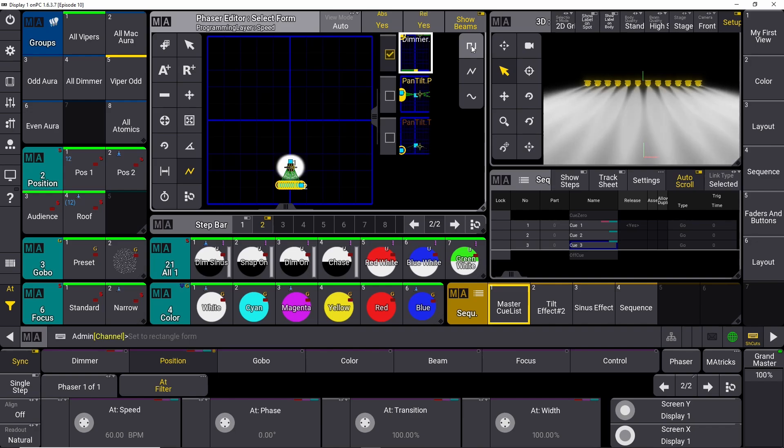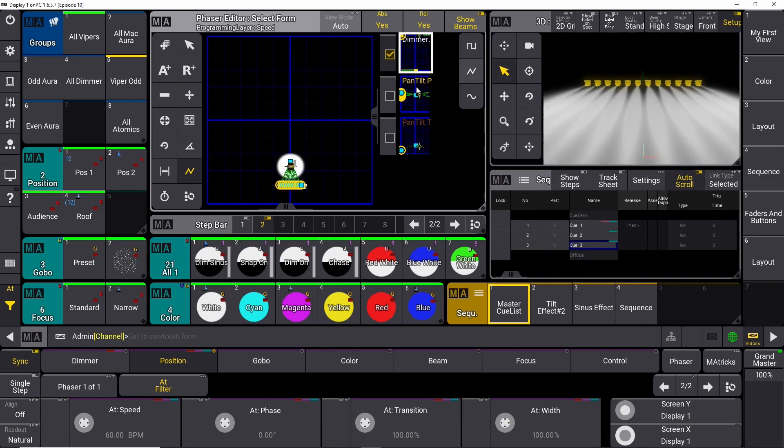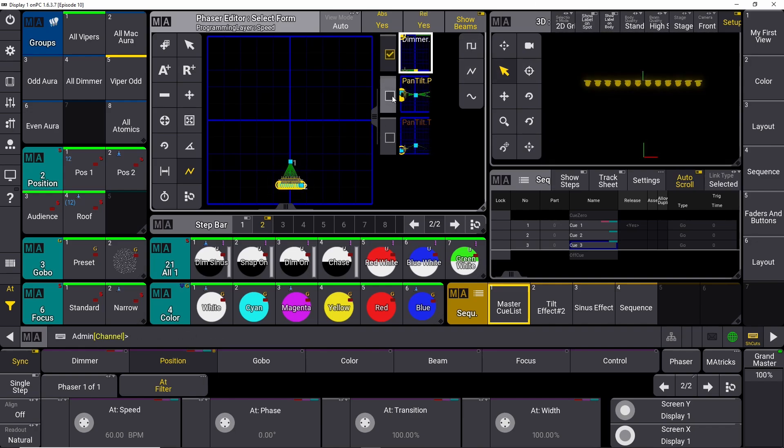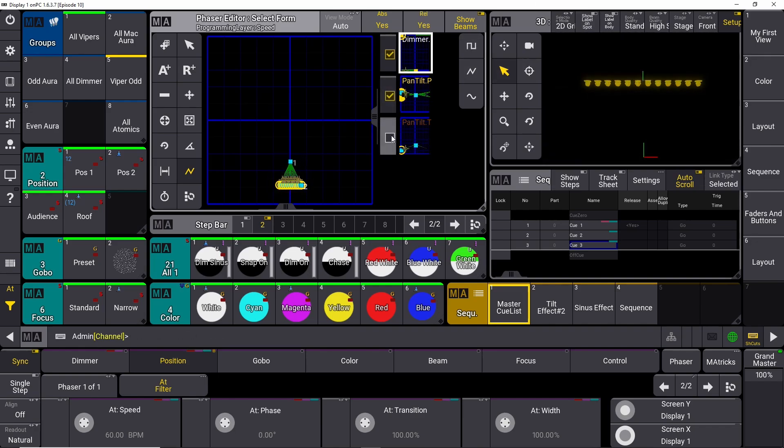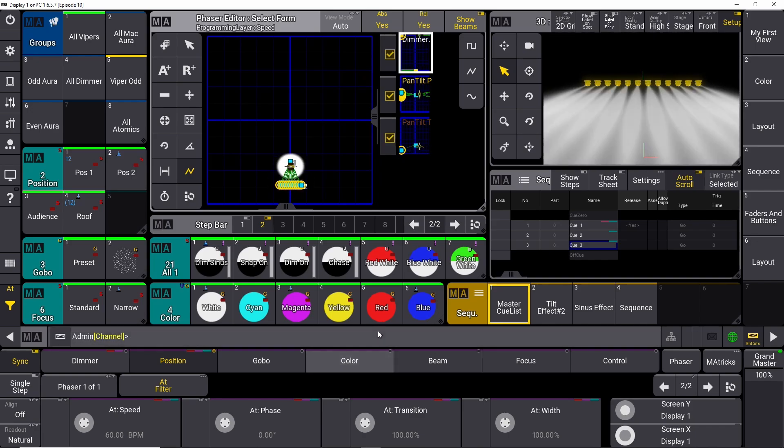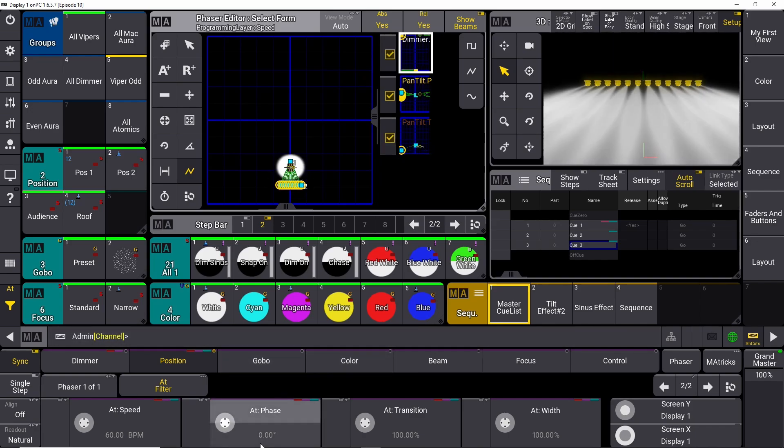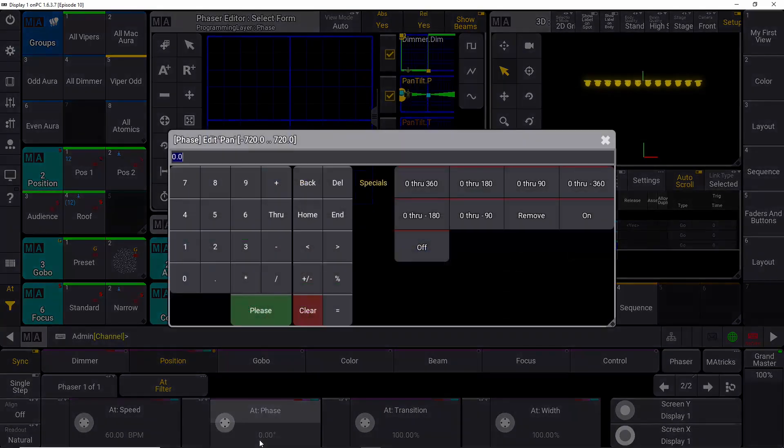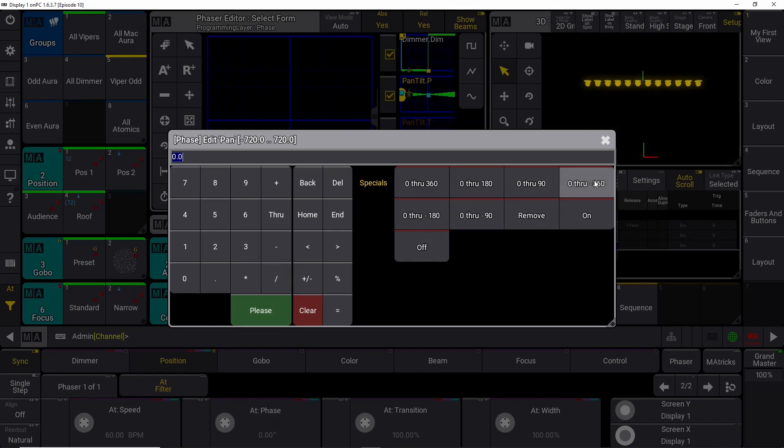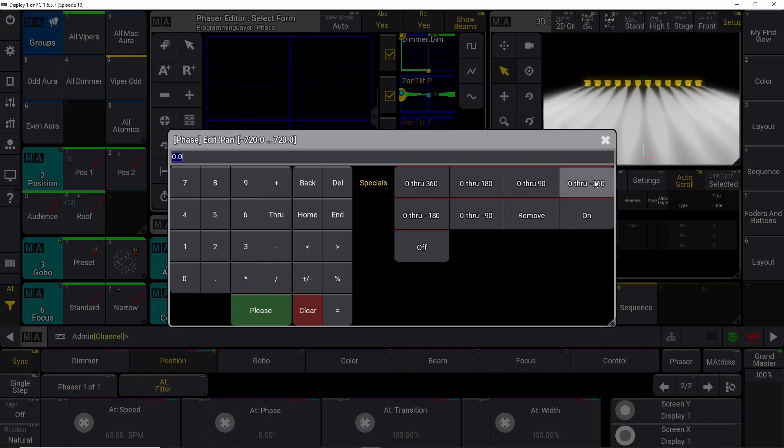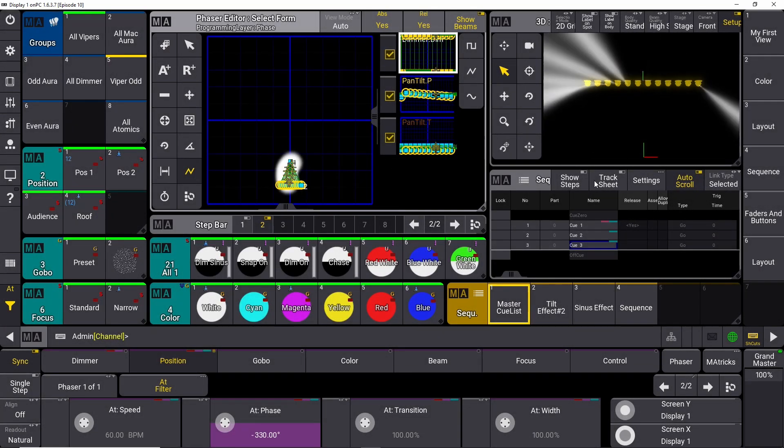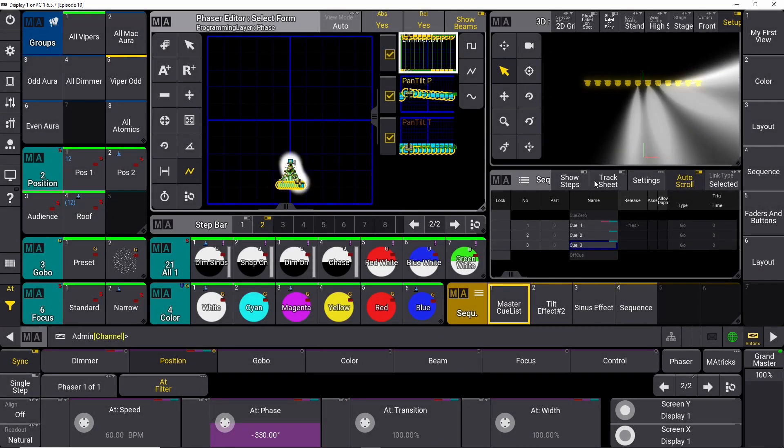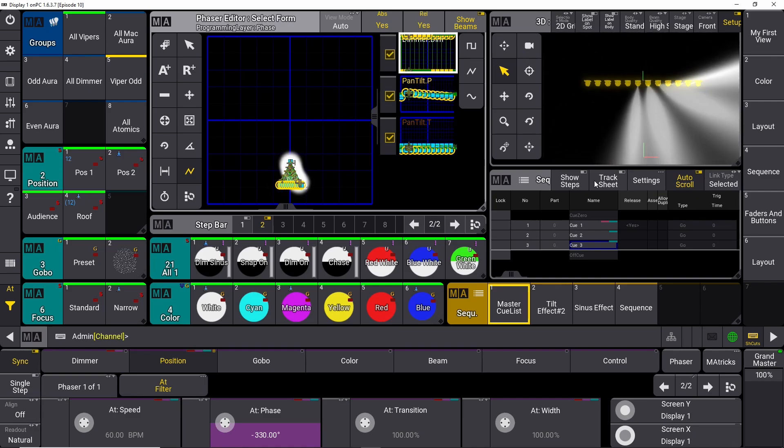So we need to space it out a little bit. We select everything again and then we go into our phase down here and we select zero through 360 for instance. And then you can see a nice fly out.